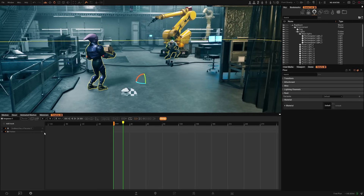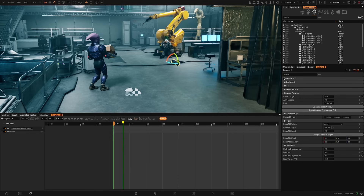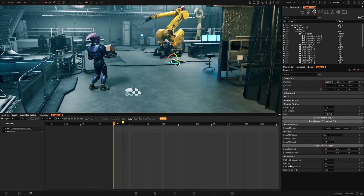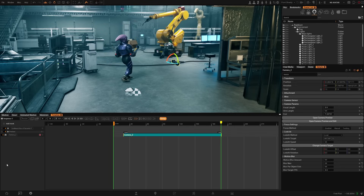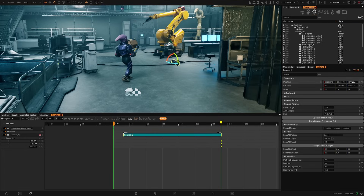Another way to add anything to the track list is by selecting any asset, going to its details panel. As you can see, all parameters have icons at the end which is 'Key to Sequence'. Whenever I press this it's going to create a track in the timeline with that specific asset I have selected, and if I click again it will create a track with that parameter and with these values.